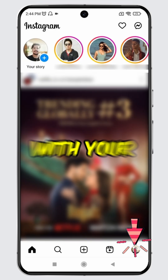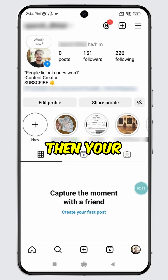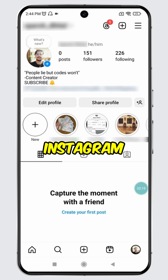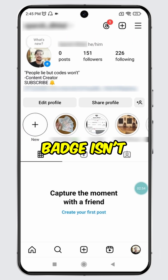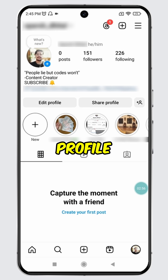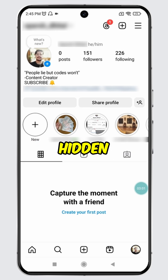Tap on the circle with your profile picture at the bottom. Then your Instagram profile will open up. As you can see, the threads badge isn't visible on my Instagram profile because it is currently hidden.